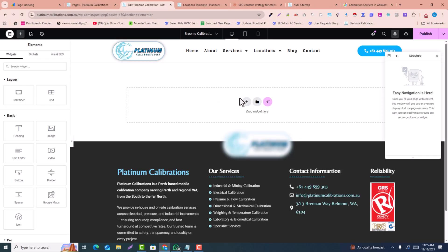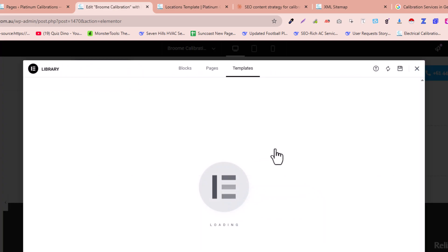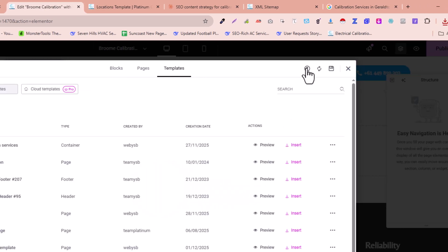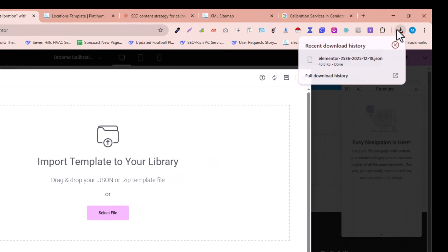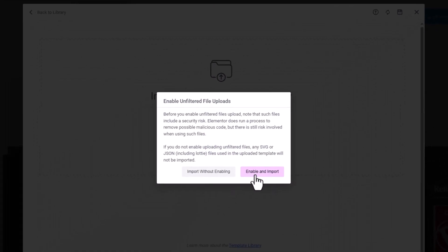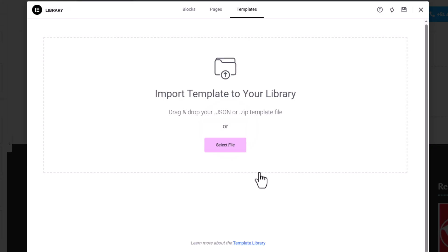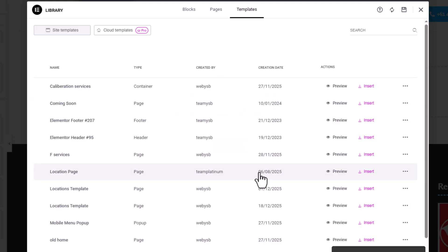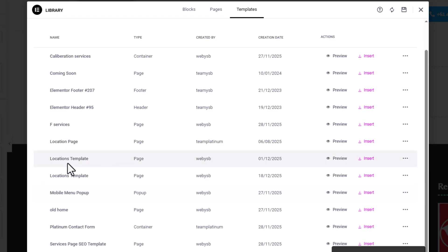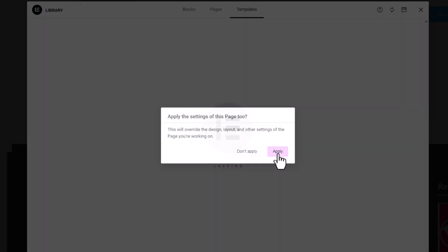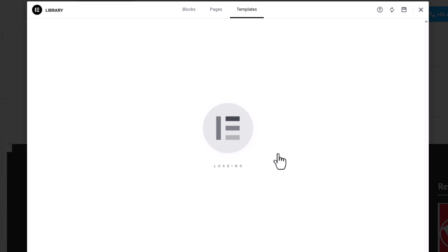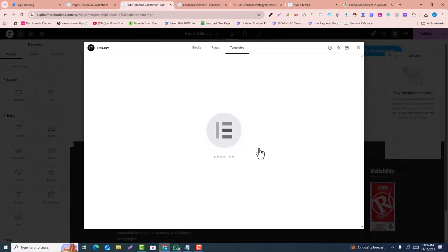The next step is adding this into Elementor. Open your page in Elementor mode, click on the upload icon, and the template JSON file I provided — you just need to drag and drop it there and click Continue. This will import the template design including H1, H2, H3 heading styles. You can see this is called the locations template — click Insert Template and Apply.